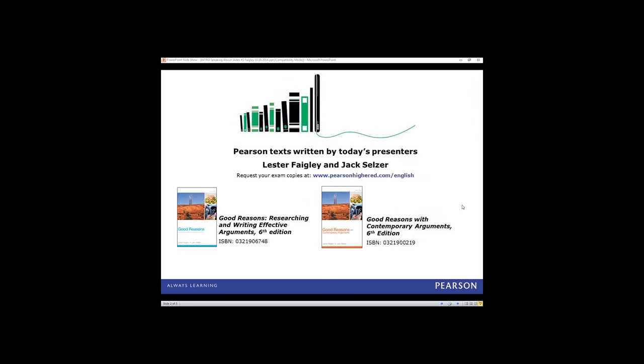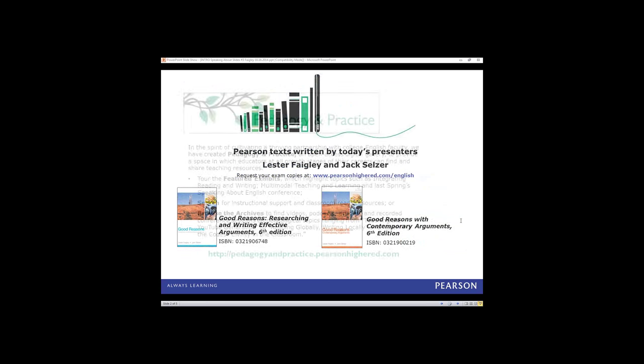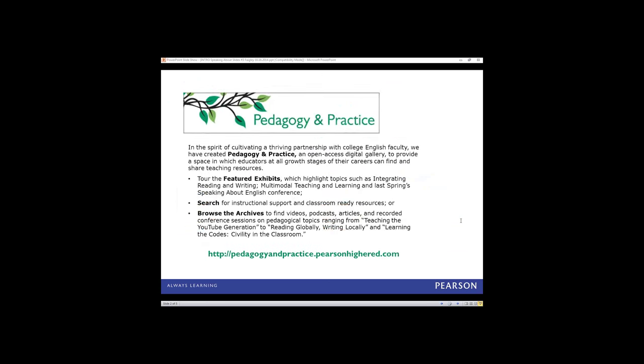Okay, so that's enough of the preamble. Let's get started. Today's session is Understanding Visual Argument, and our speakers are Lester Fegley and Jack Selzer. Lester Fegley holds the Robert Adger Law and Thomas H. Law Professorship in Humanities at the University of Texas at Austin, where he was the founding director of the division, now Department of Rhetoric and Writing, in 1993.